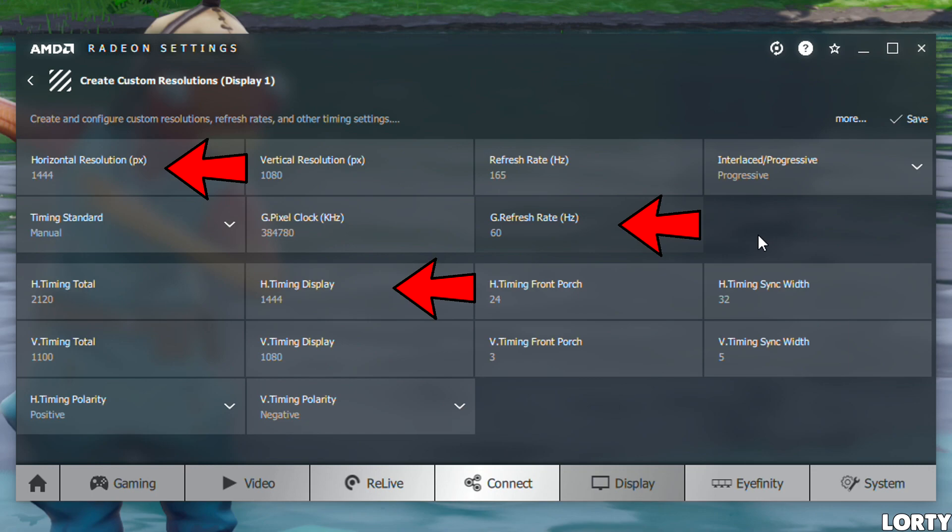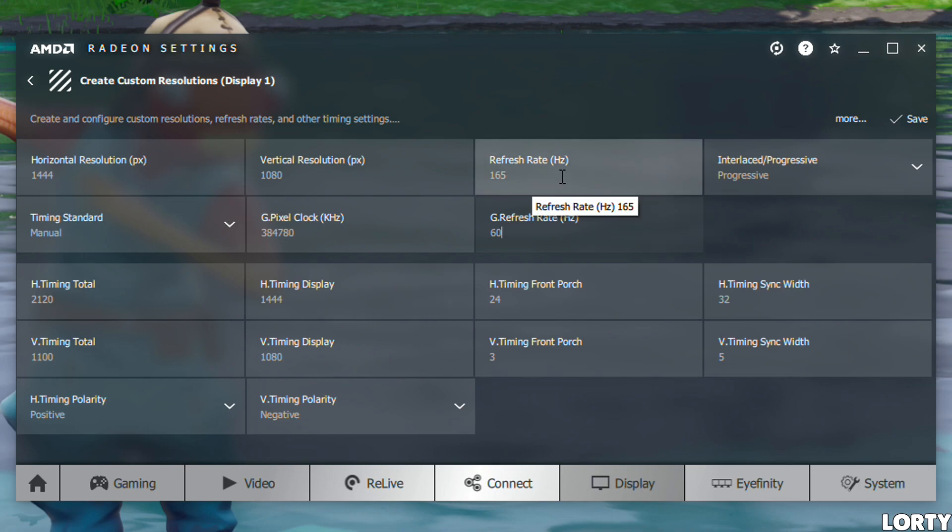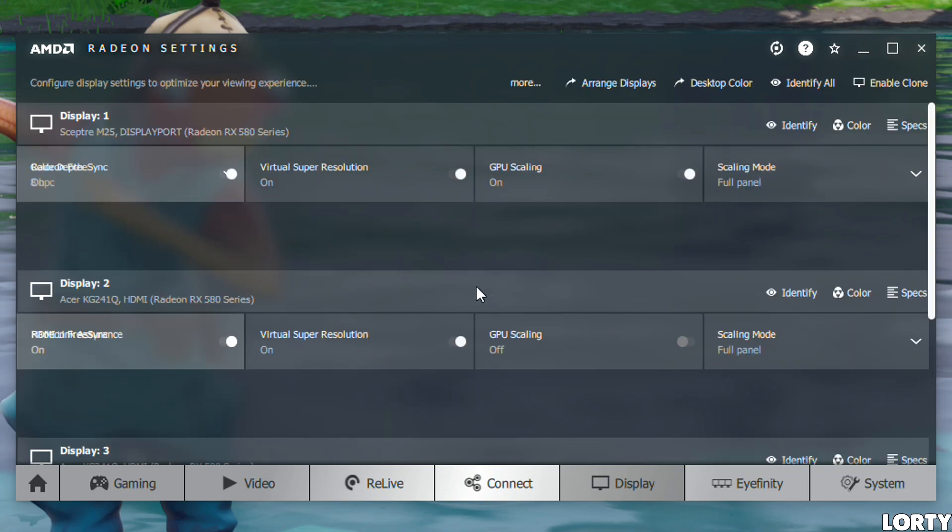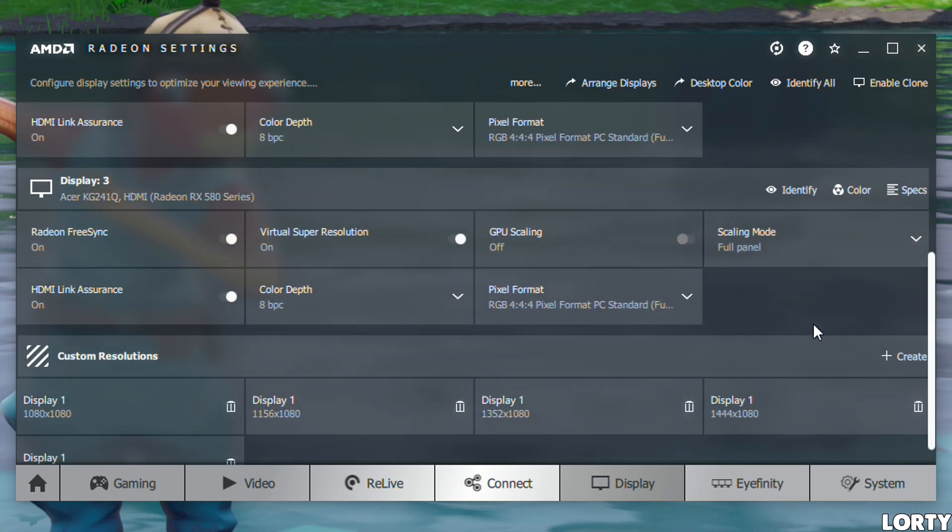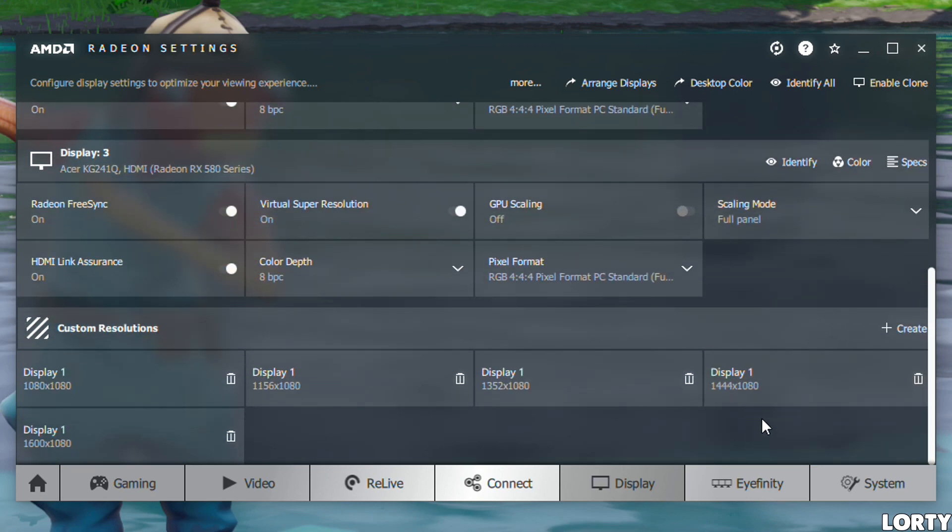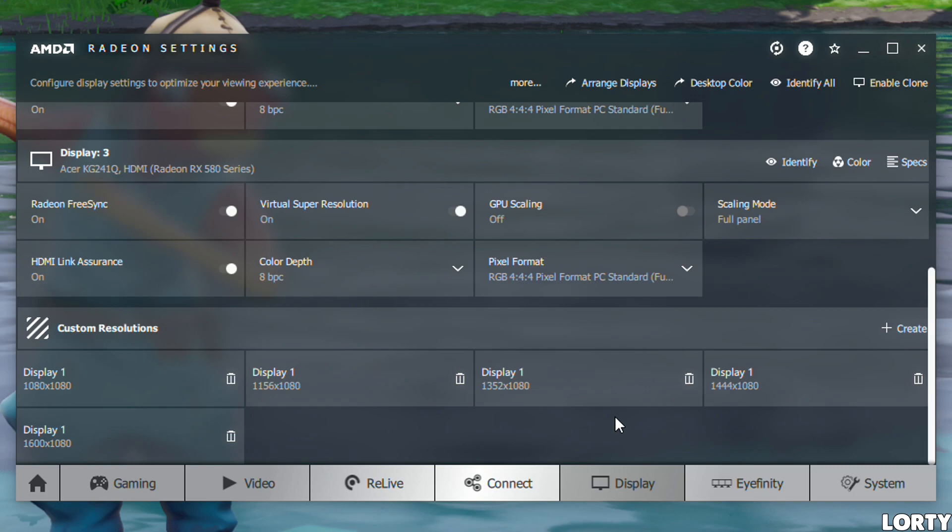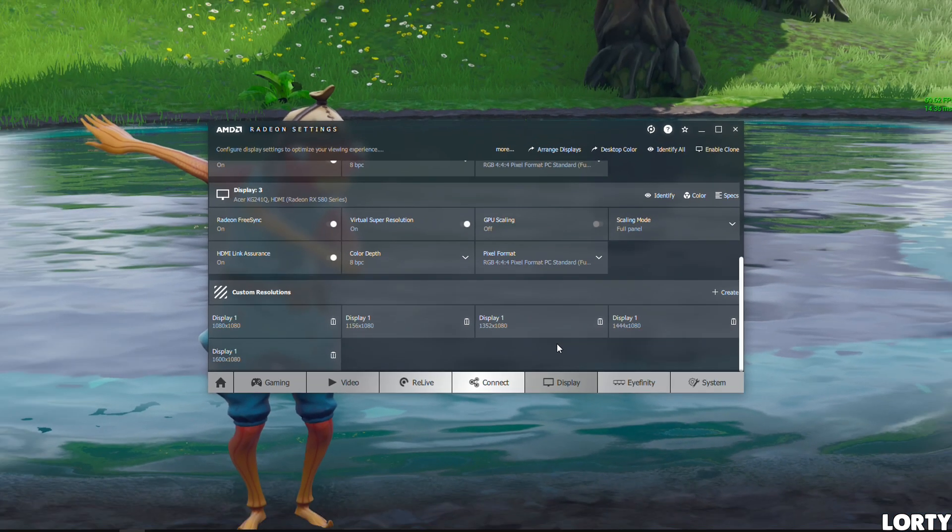The most important thing: change the refresh rate to 60. Keep your monitor refresh rate at 165 or 144 or whatever your setting is, but change the other one to 60. If you don't change it to 60, it'll give you an error. I've done this multiple times for different resolutions and it works. As long as you set that to 60, you won't get the error.